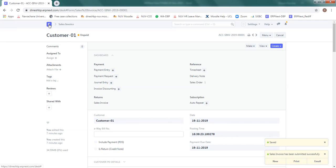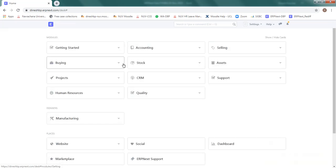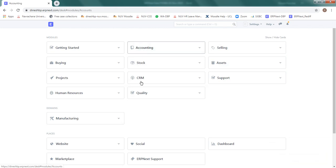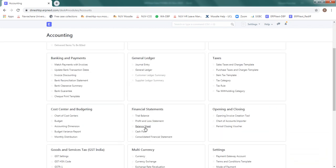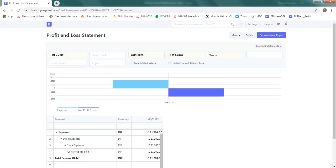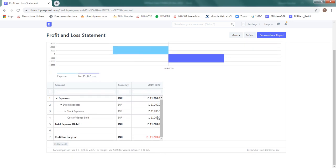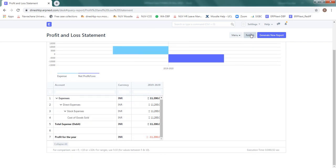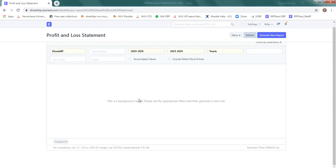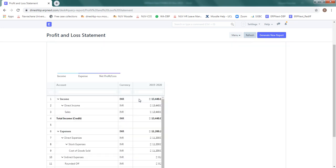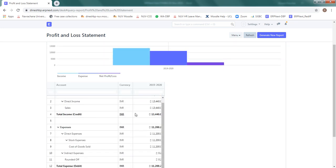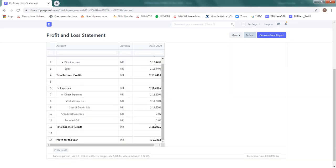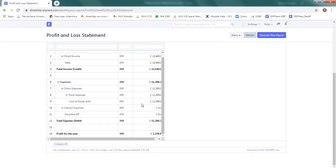Check that by going to the accounting, check the P&L first. You will see that, okay it has not refreshed, so let me click refresh button here. So now income of 13,440 rupees, against that the cost of goods sold was 11,200 rupees and the difference is your profit for that year.